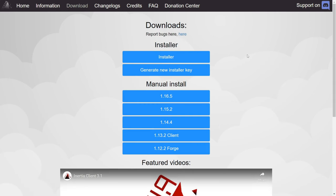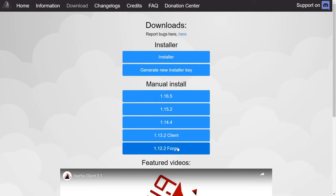This website is going to be linked down in the description, together with my Discord server, and I'd greatly appreciate it if you could join that. Here in the download area, you can choose to either manually install it with Forge or to download their installer, which is what I'm going to do in this tutorial.